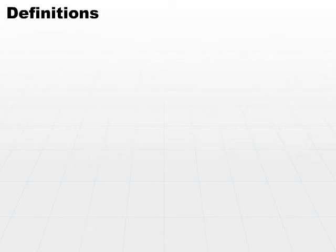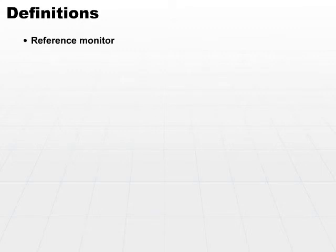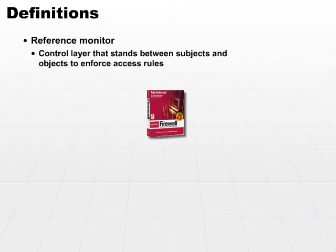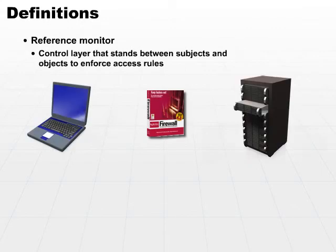Another important definition to understand is the reference monitor. Within one system, the reference monitor is the layer of software, the control layer, that stands between subjects and objects to enforce access rules.